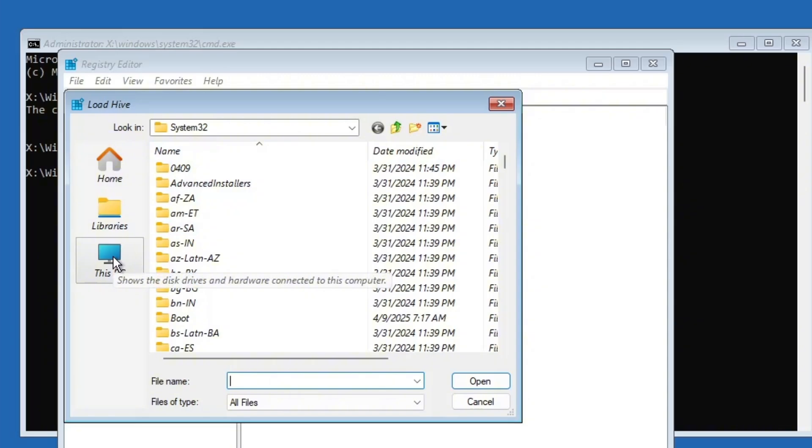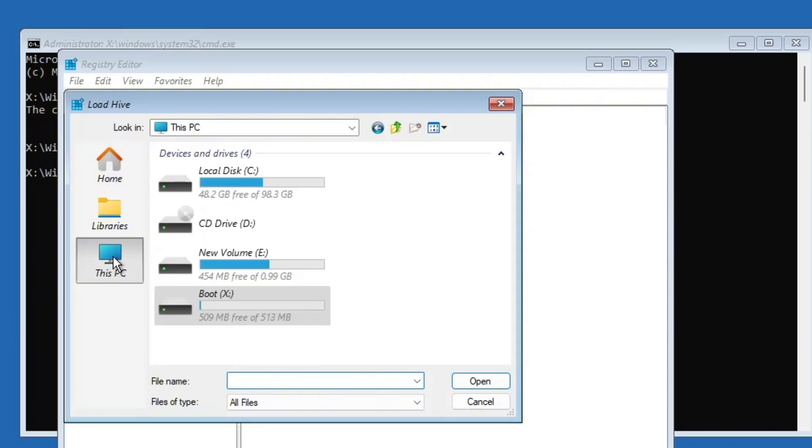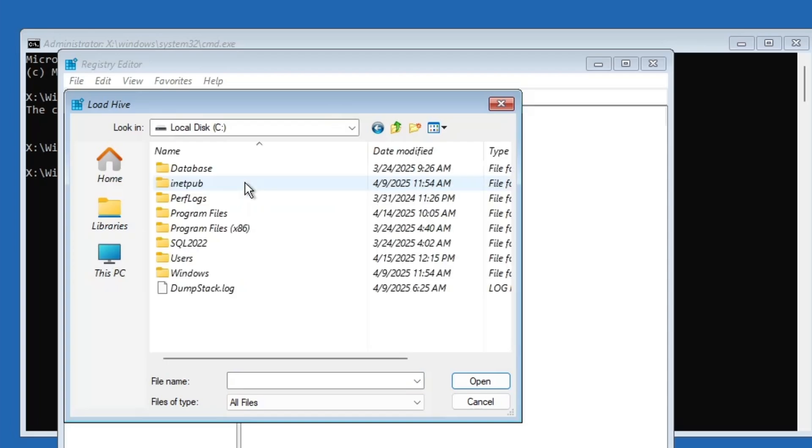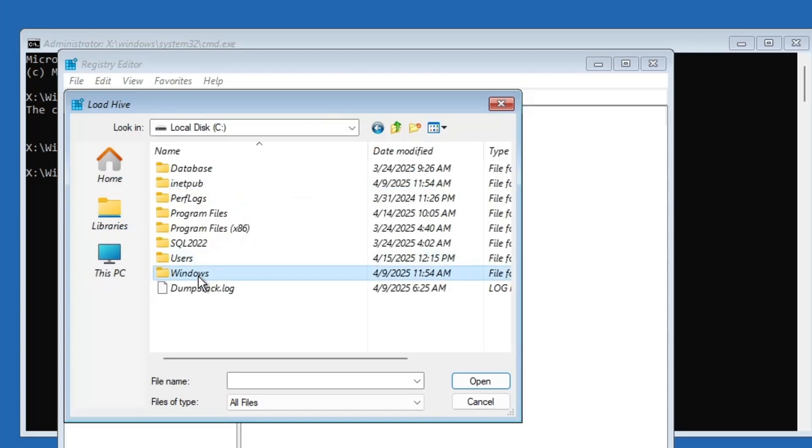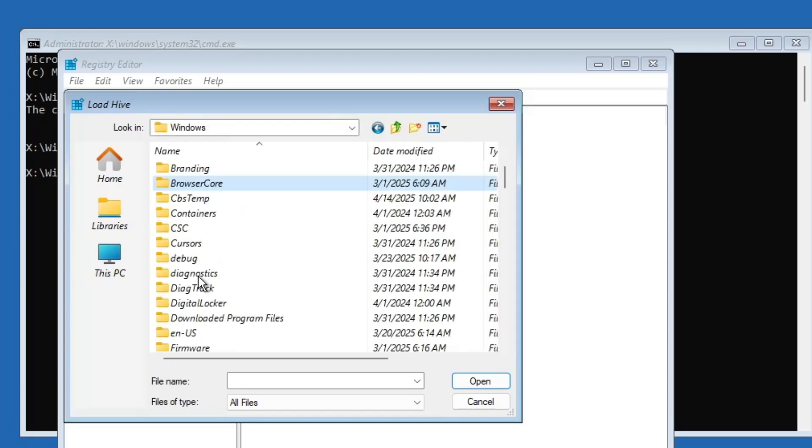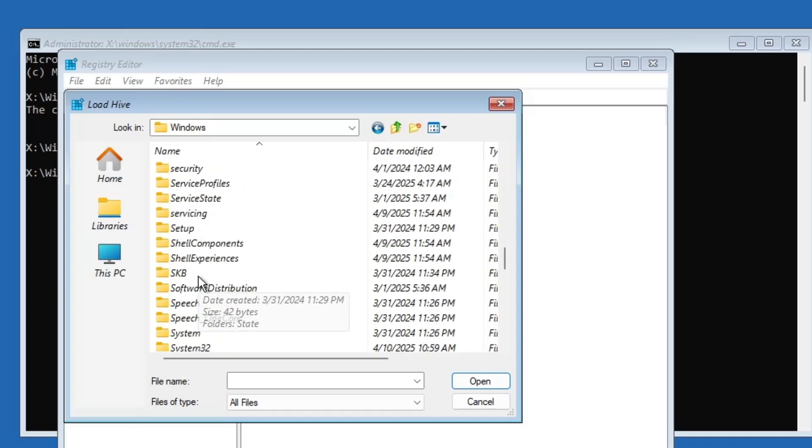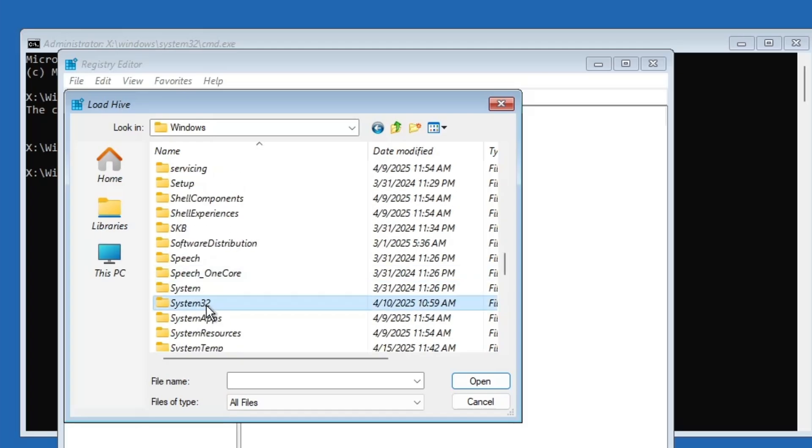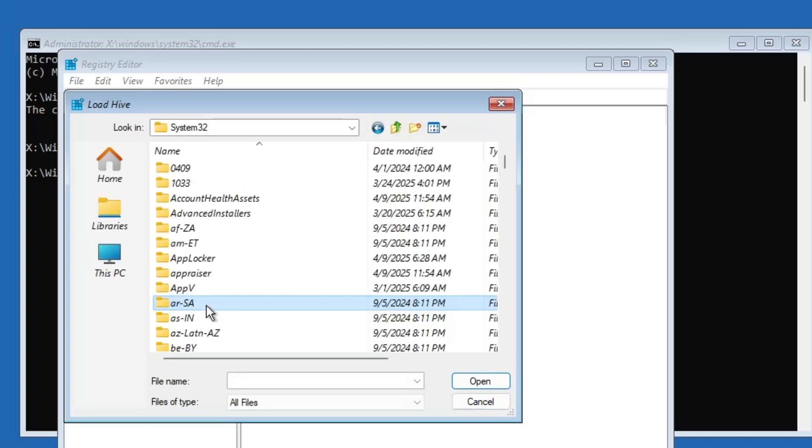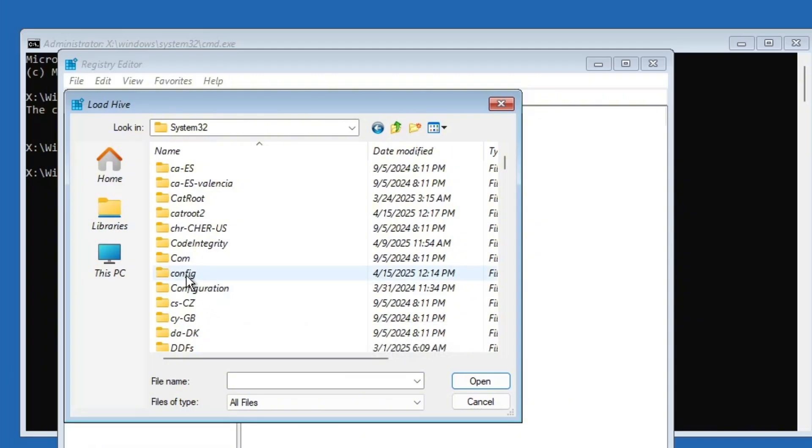On the left hand side, click on this PC. Now look for the drive where Windows is installed. Usually it's the local disk C drive. Double click on the local disk C drive. Then open the Windows folder. Inside the Windows folder, scroll down and double click on system 32. In the system 32 folder, look for and open the config folder.